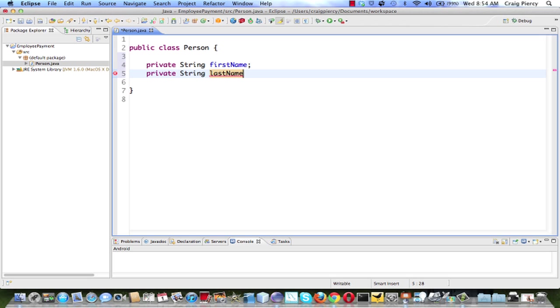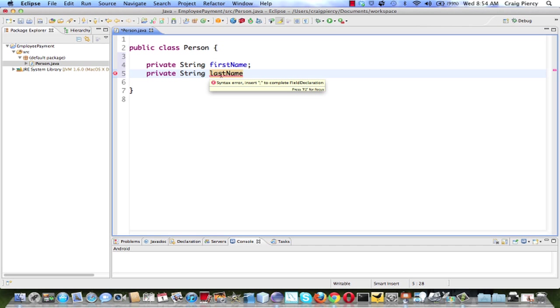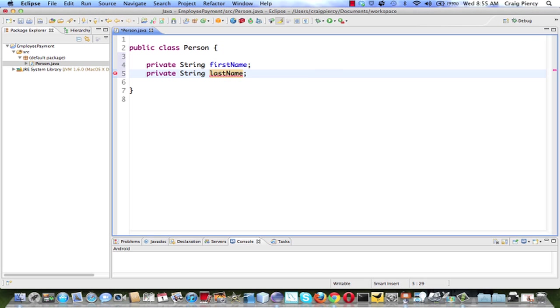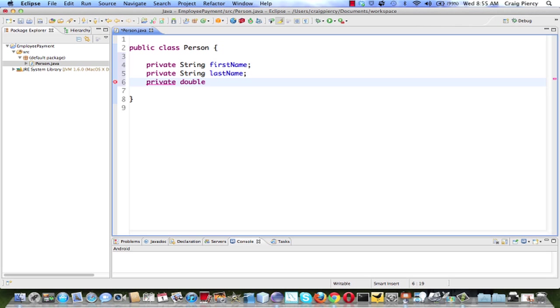As I've added the second one, I'm going to pause for a moment just to show you how an error message appears in the Editor. Notice that this is underlined. In this case, I've simply left off the semicolon. If I put the cursor over the underlined in red item, an error message will appear. In this case, it tells me that a syntax error, insert the semicolon to complete the field decoration. I do that, and you'll see that the error disappears. Let's enter the last one, which will be double, and it will be the hourly rate.